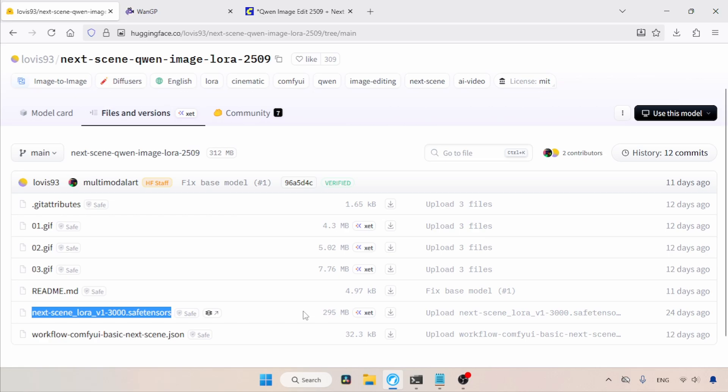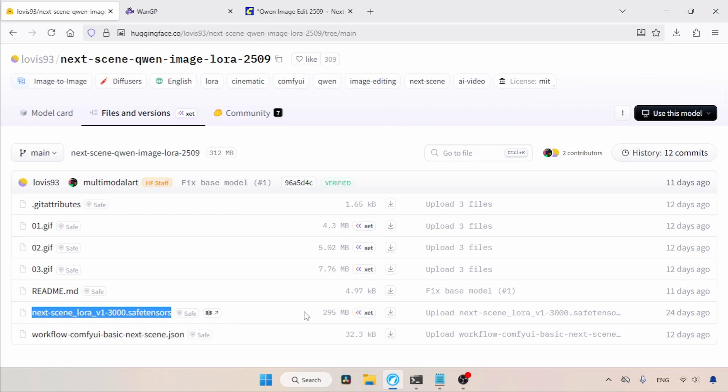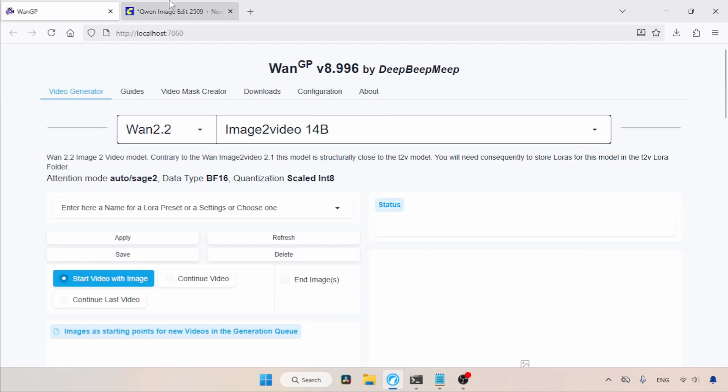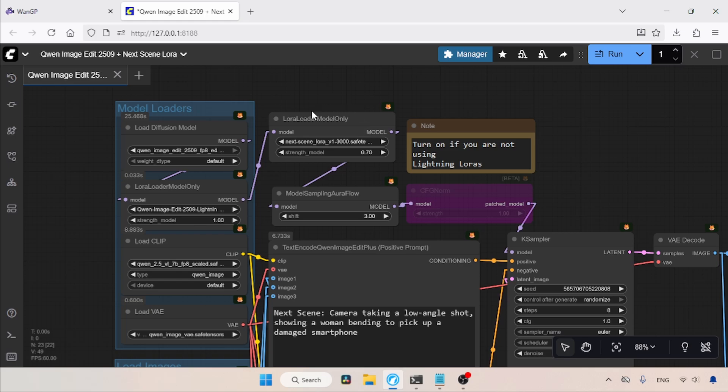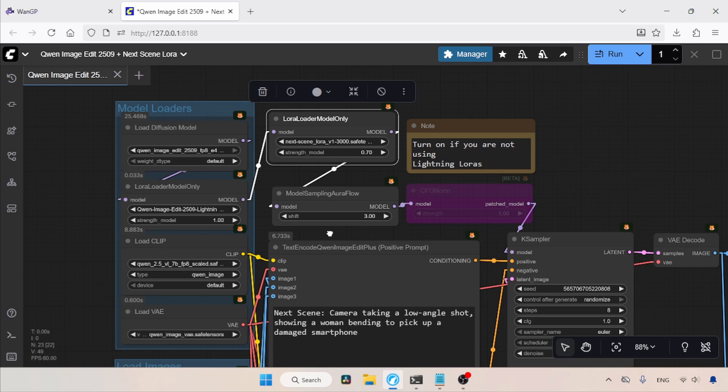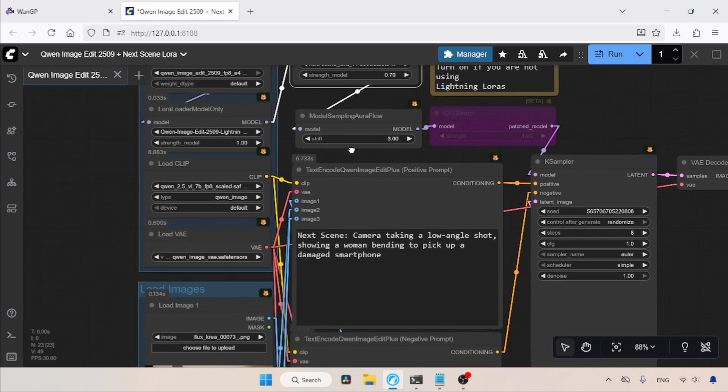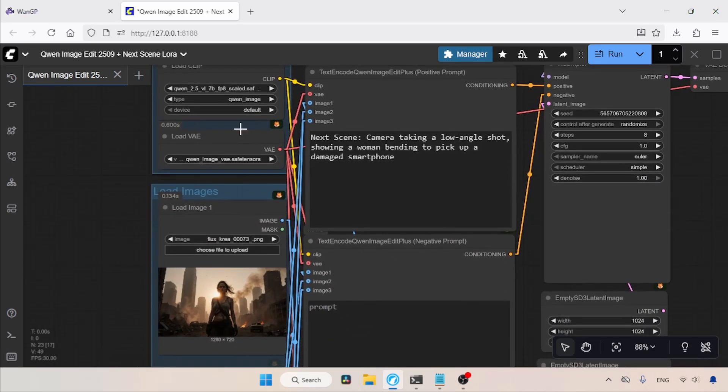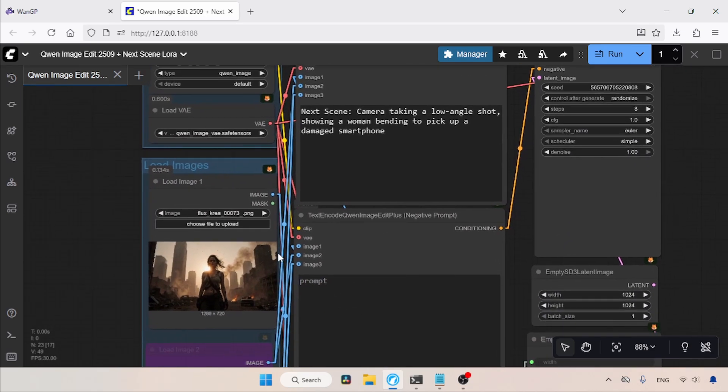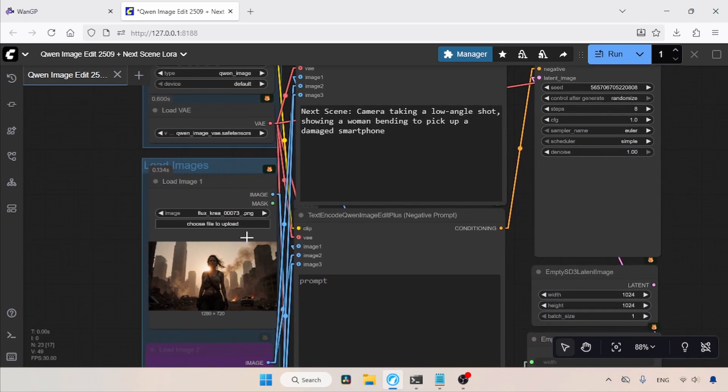So let's get started. I already have a first frame, so let's see how we can create the last frame. Let's switch over to ComfyUI. In ComfyUI, you can see that I have added the NextSceneLaura in between the LightningLaura and the ModelSamplingAuraFlow. You can get this workflow from the description. When using this LoRa, the recommended strength is between 0.7 and 0.8. Here I am using 0.7. Then, in LoadImage1, I've loaded the first frame, which was created using Flux1Crea.